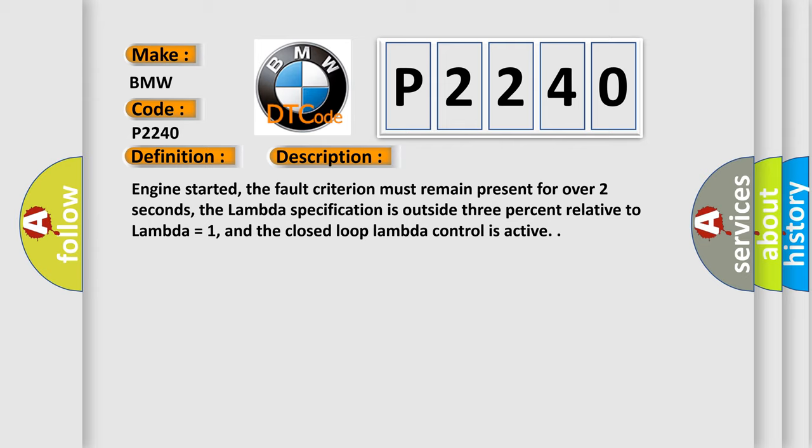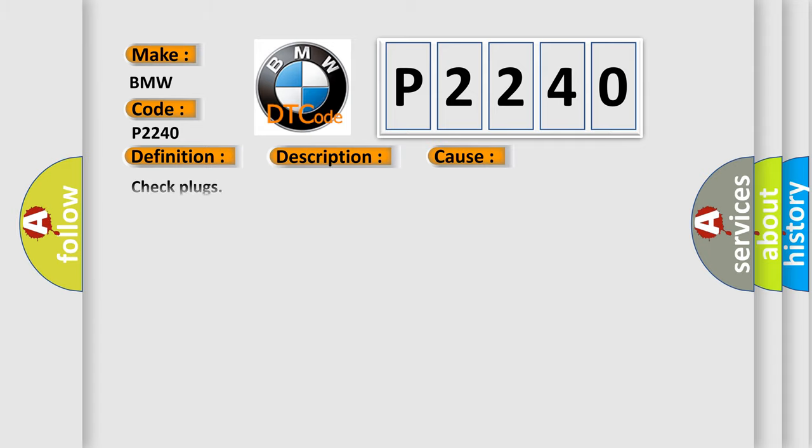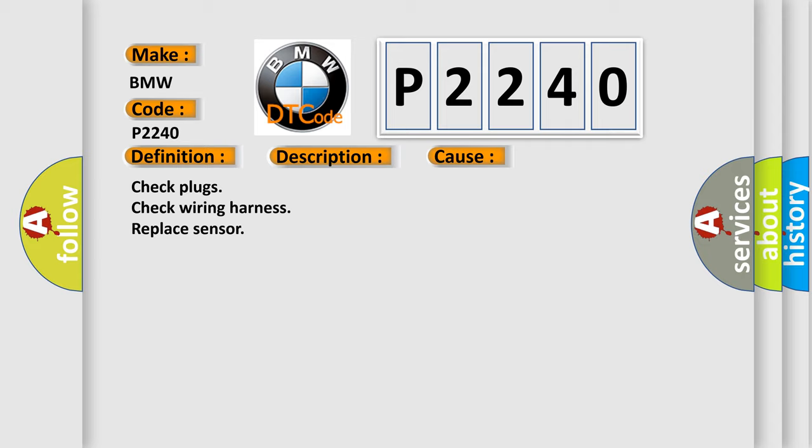Engine started, the fault criterion must remain present for over two seconds, the lambda specification is outside 3% relative to lambda equals 1, and the closed loop lambda control is active. This diagnostic error occurs most often in these cases.